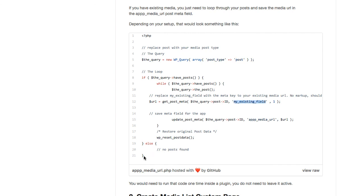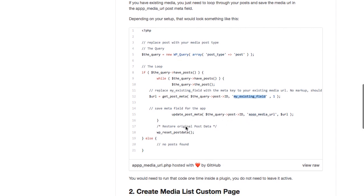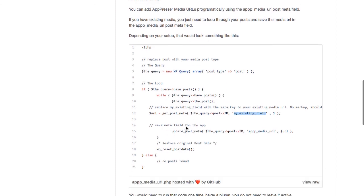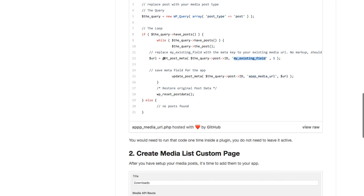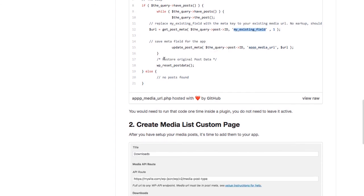And you would just put this code into a plugin file and run it once because all it's going to do is just copy the existing PostMeta field over to our PostMeta field. It basically creates a duplicate so that we can use it in the app and you do not need to leave this code active. It only needs to run once so that it updates all of your existing PostMeta.